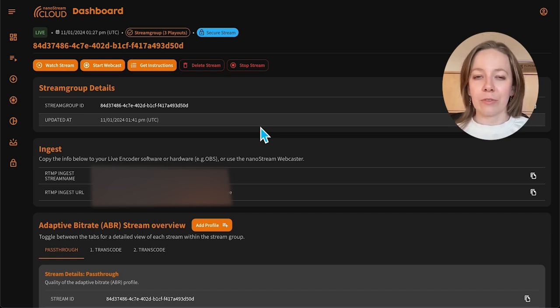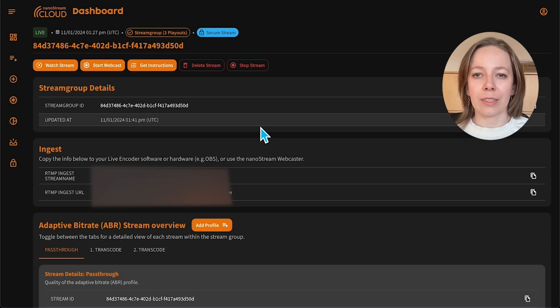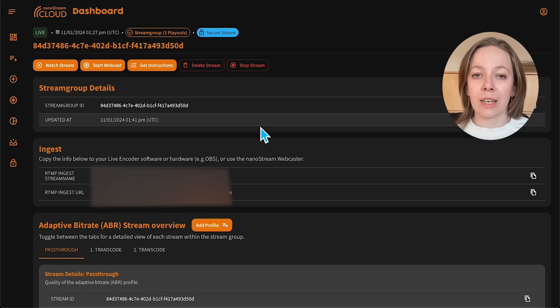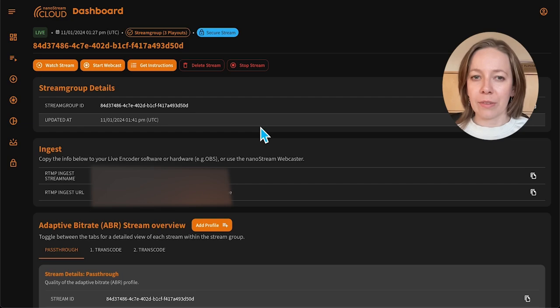Thanks for joining us. If you found this tutorial helpful, subscribe for more insights into live streaming. With NanoStream Cloud, real-time video simply works. See you next time.